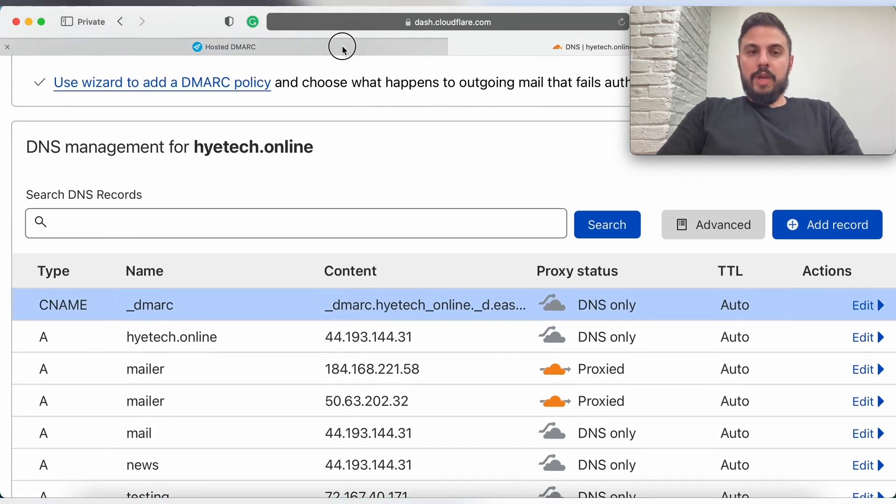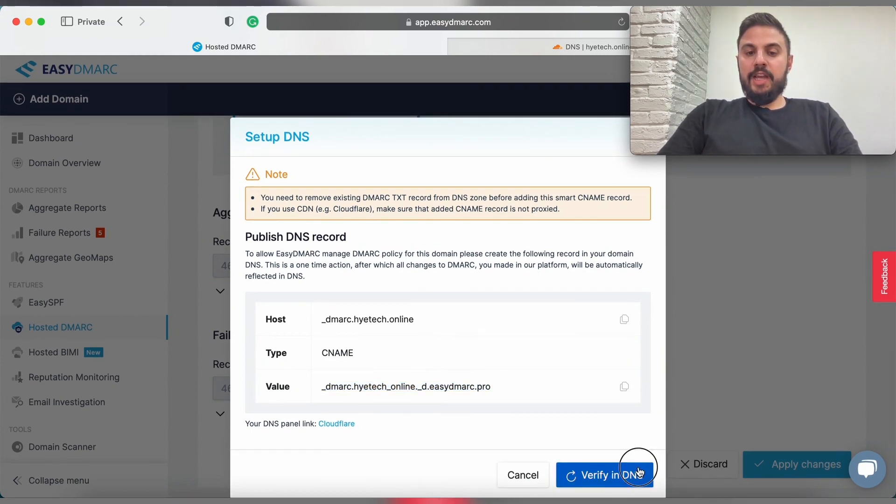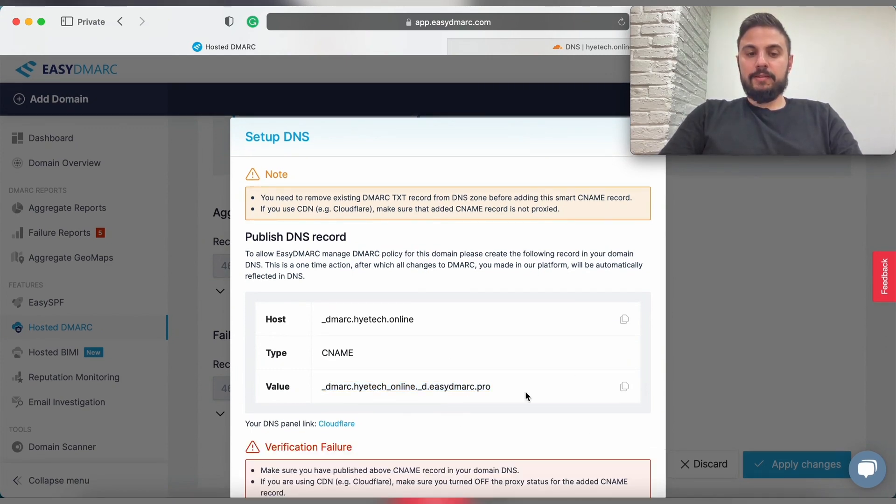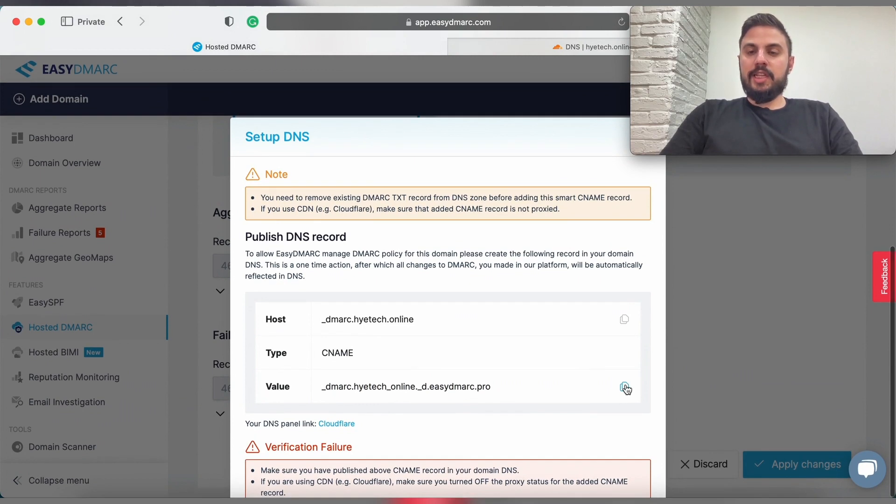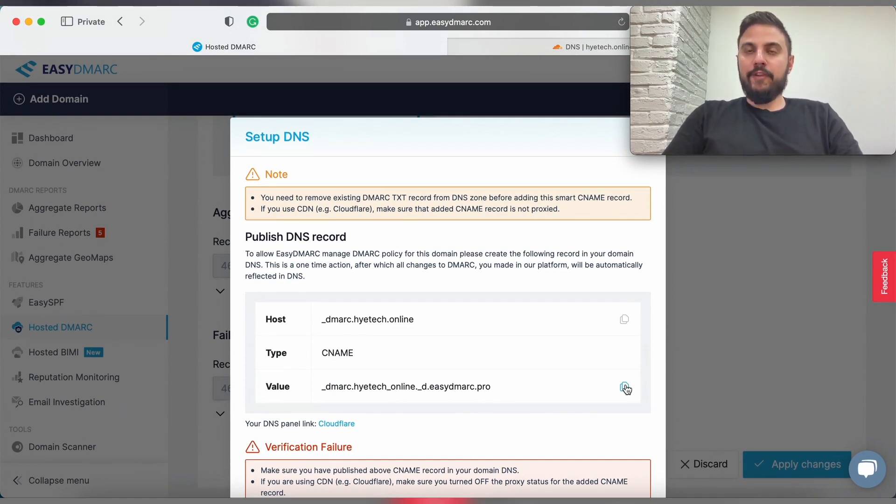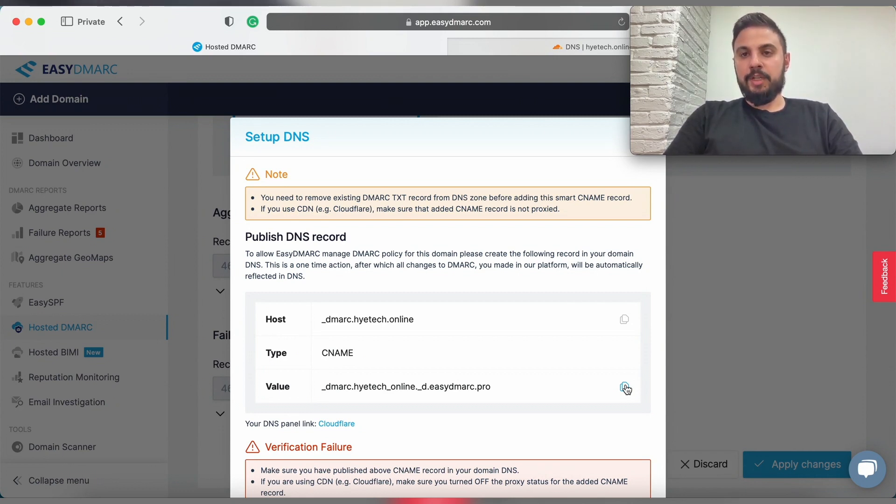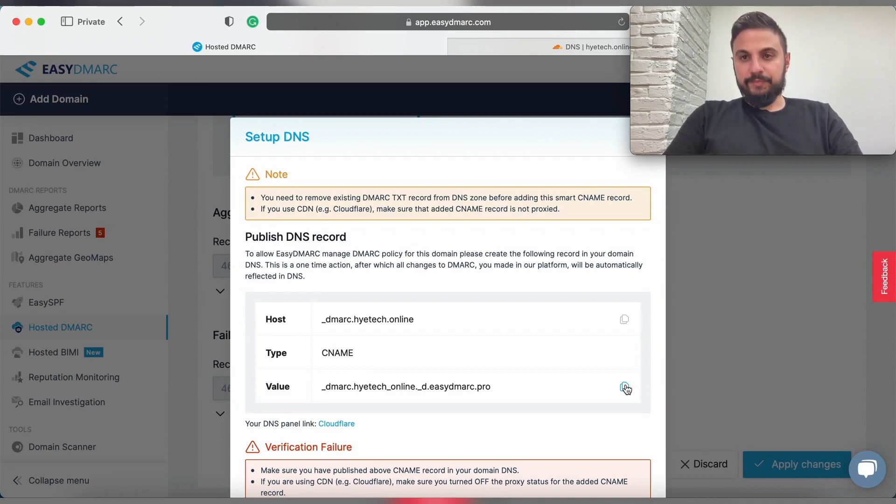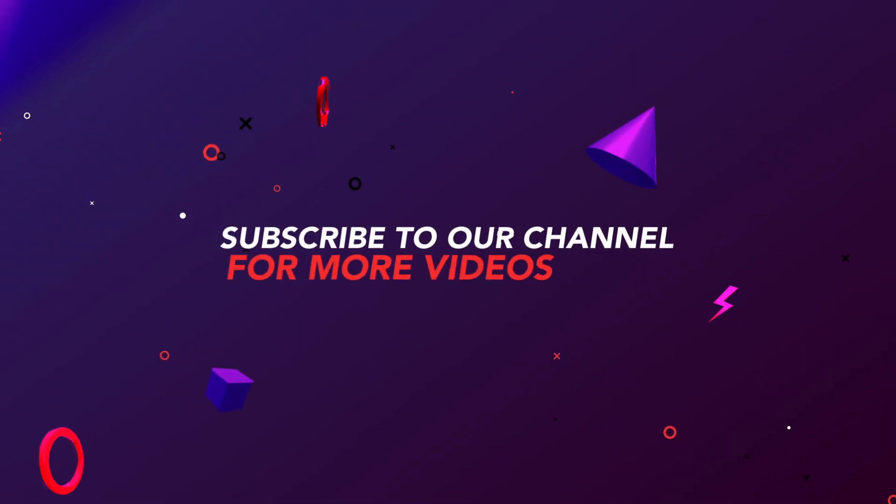And once we make all these changes we're going to click on verify DNS and this can take around 5 to 10 minutes until the propagation hits and you will be able to see the green check that it has been properly updated.